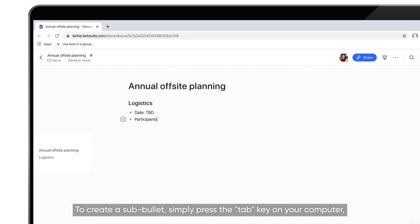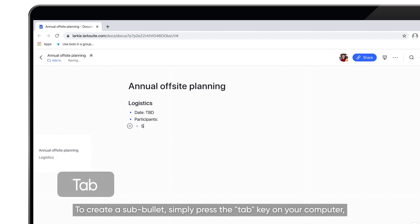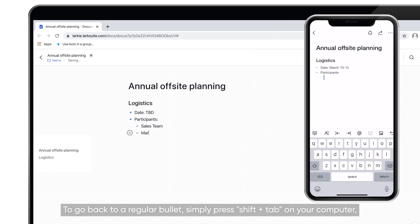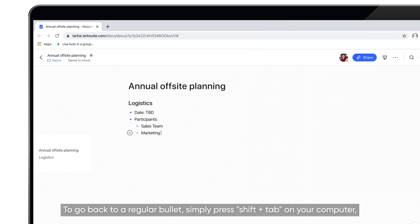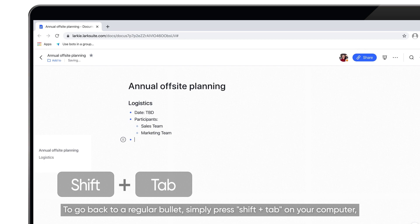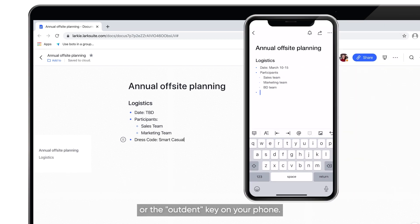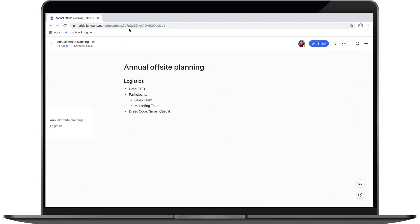To create a sub-bullet, simply press the Tab key on your computer or tap the Indent key on your phone. To go back to a regular bullet, simply press Shift and Tab on your computer or the Outdent key on your phone.